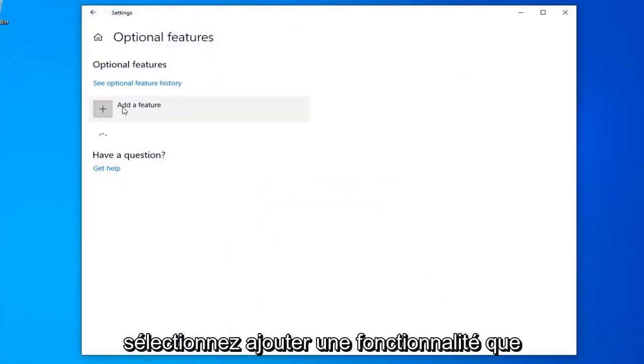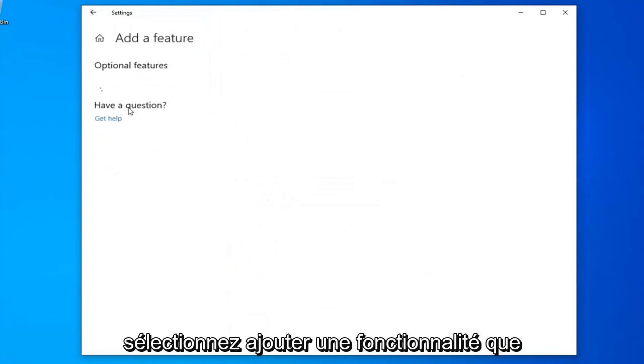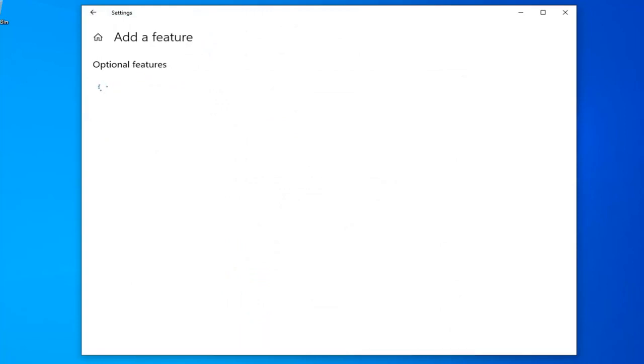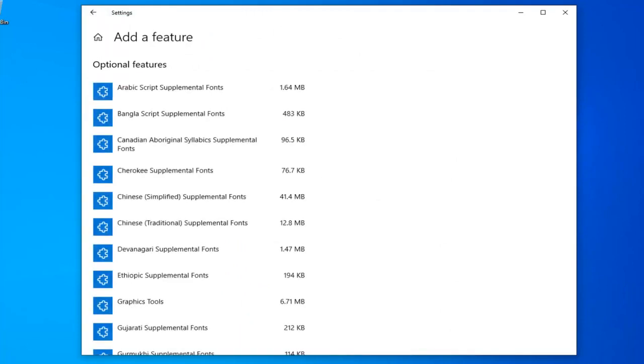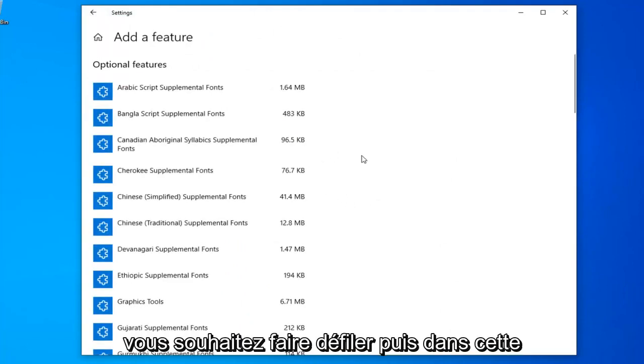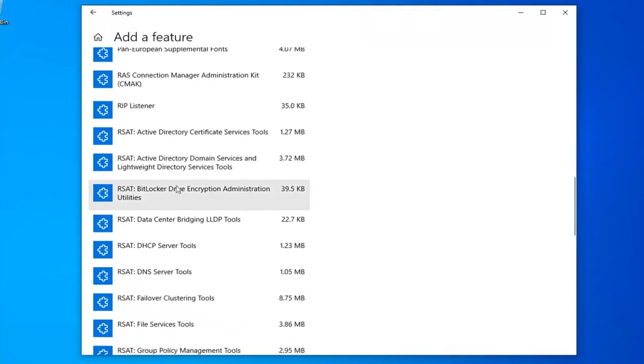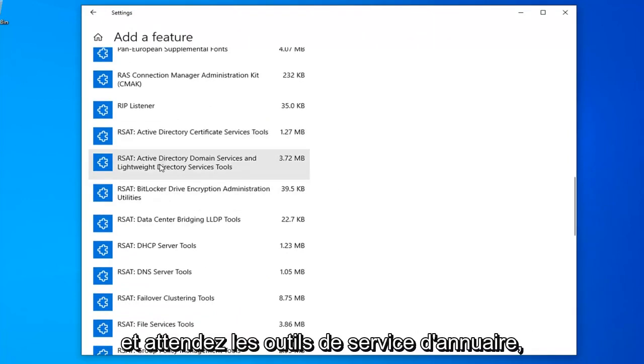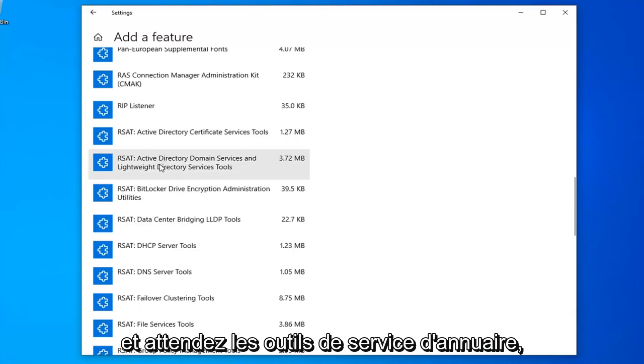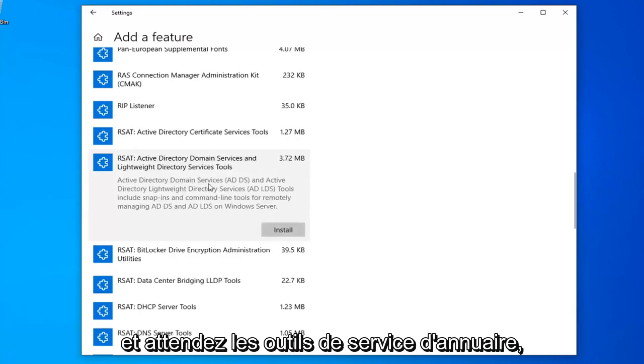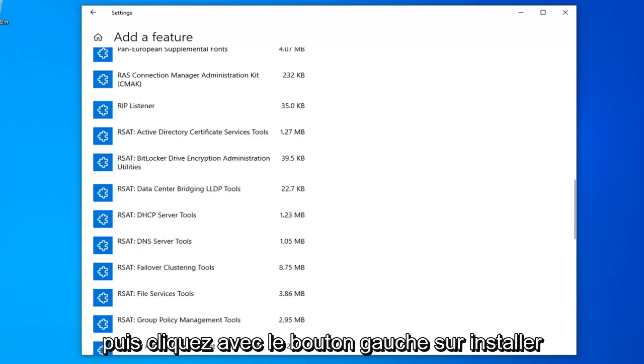Select add a feature. You want to scroll down in this list until you find the RSAT Active Directory Domain Services and Lightweight Directory Services Tools. Then left click on install.